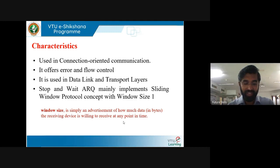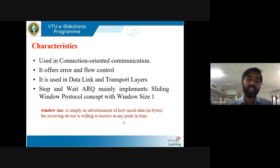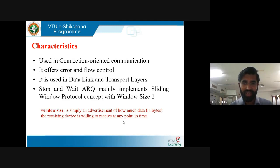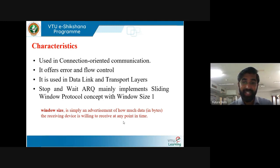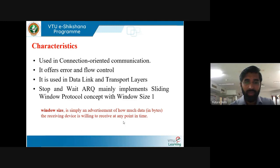ARQ means Automatic Repeat Request — also known as automatic repeat query. It is an error control method for data transmission that uses acknowledgements and timeouts to achieve reliable data transmission over an unreliable communication channel. Stop and wait ARQ is an ARQ protocol used to provide reliable data transmission. The window size of stop and wait ARQ is always 1, because after sending data, it has to stop and wait for an acknowledgement before sending the next message.